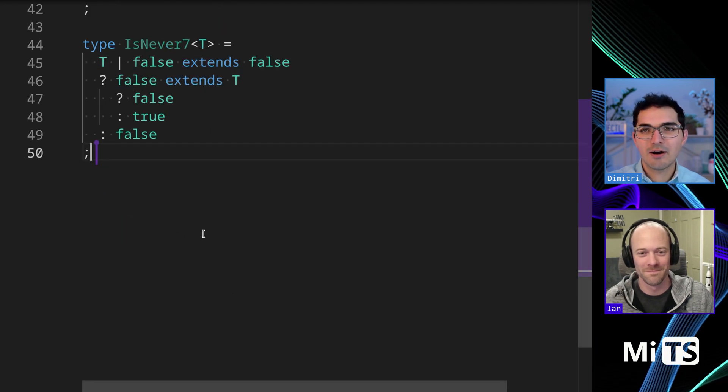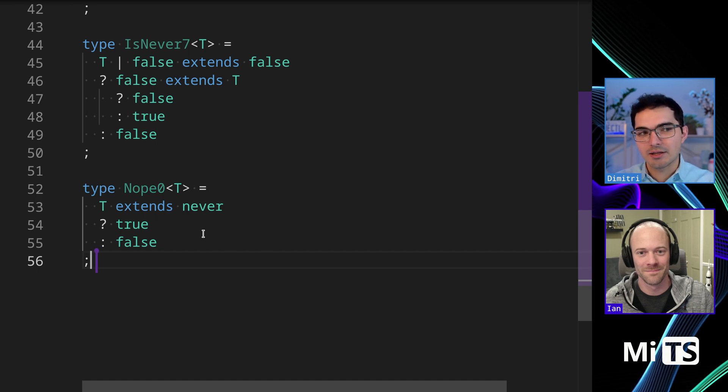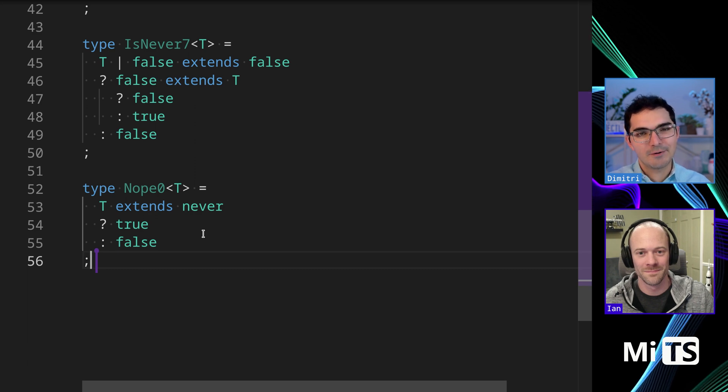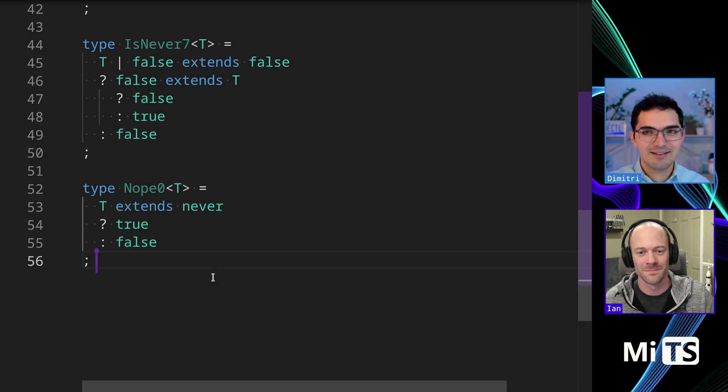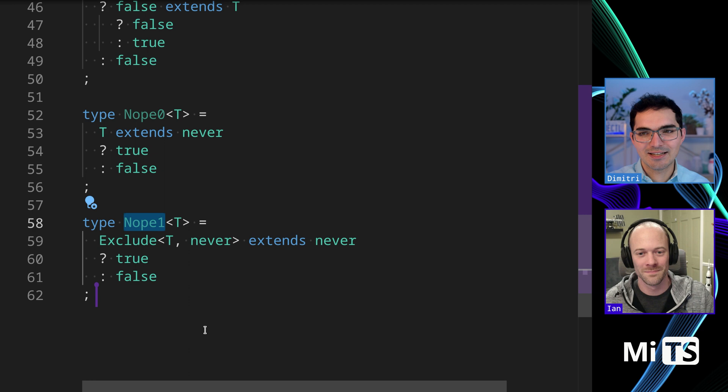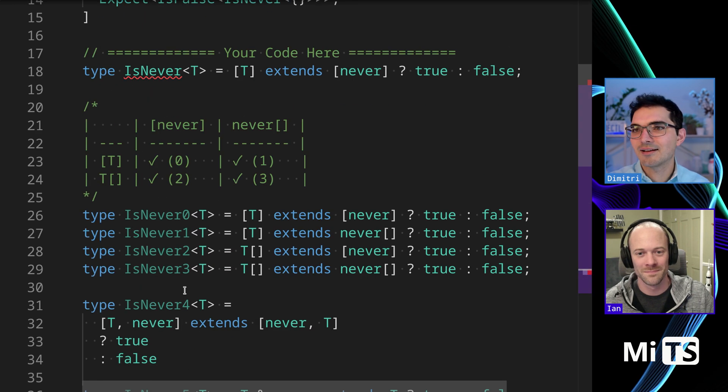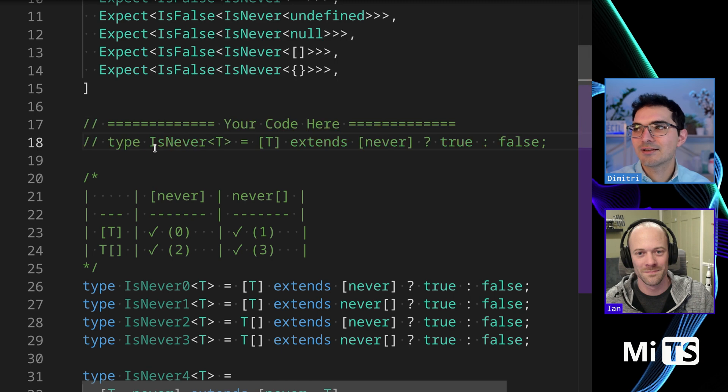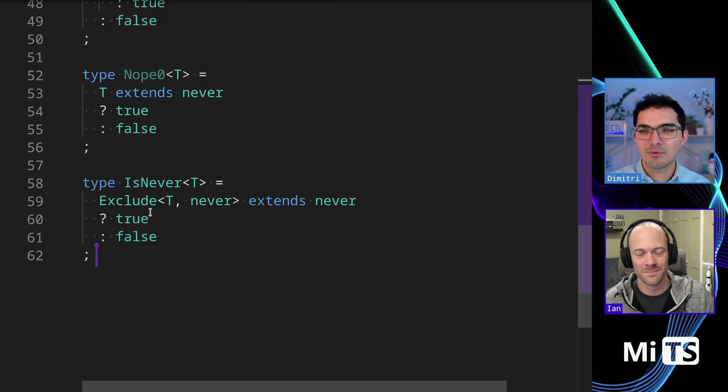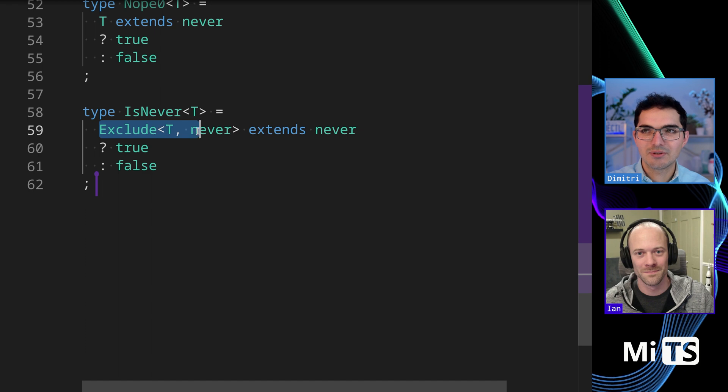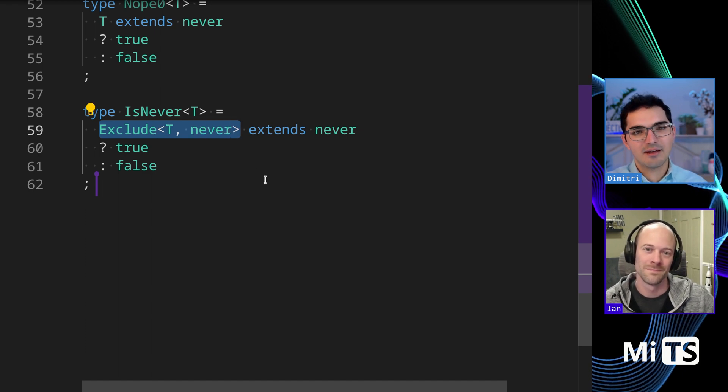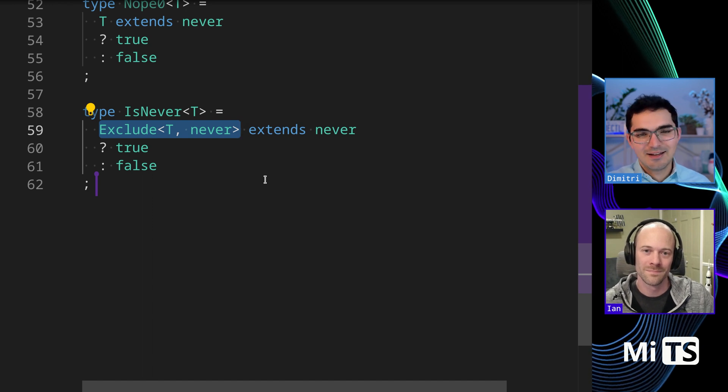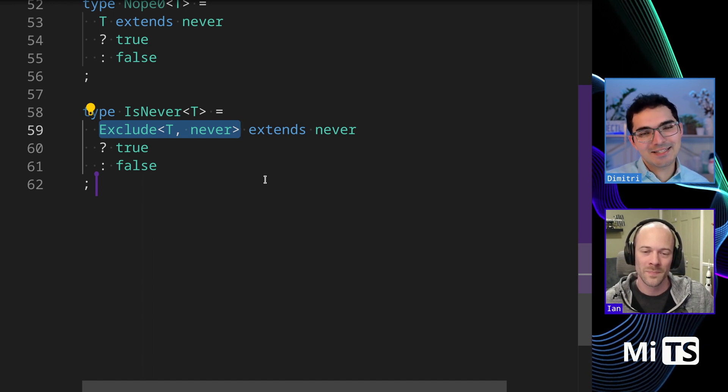There's those. And then, yeah, we talked about one of the nopes. There's this one. And again, this doesn't work because what it will return is actually never when it should return true. So you'll never get IsNever to be true, which is weird. And there's this one, which is funny. It does work. IsNever let's do that. And then we can, so we see all the tests pass and X does equal true. It's using exclude. So we're excluding never from T and we're checking that that thing that we just made extends never.